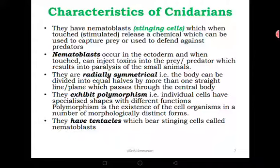They are radially symmetrical. Remember we looked at symmetry in the previous lesson and we said radial symmetry means the body can be divided along many planes to produce a number of equal parts. So these members can be divided into more than two equal parts.